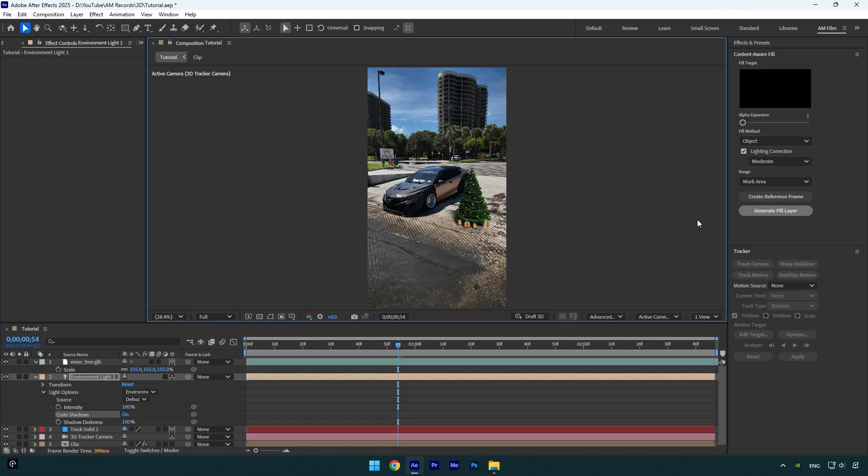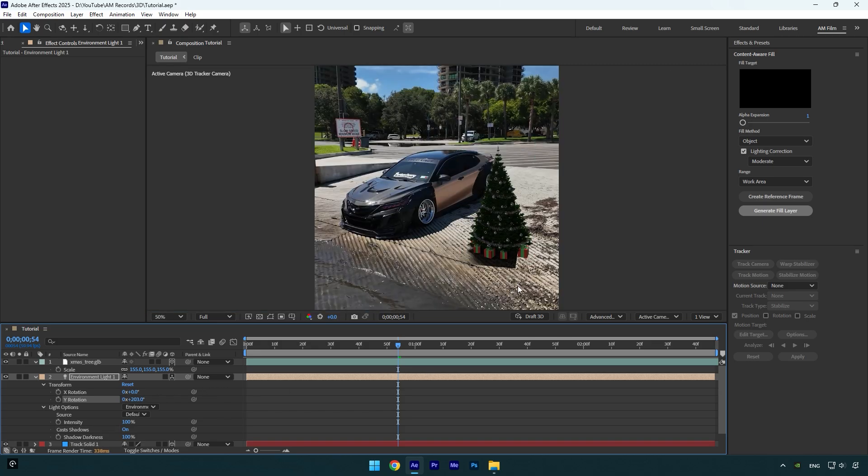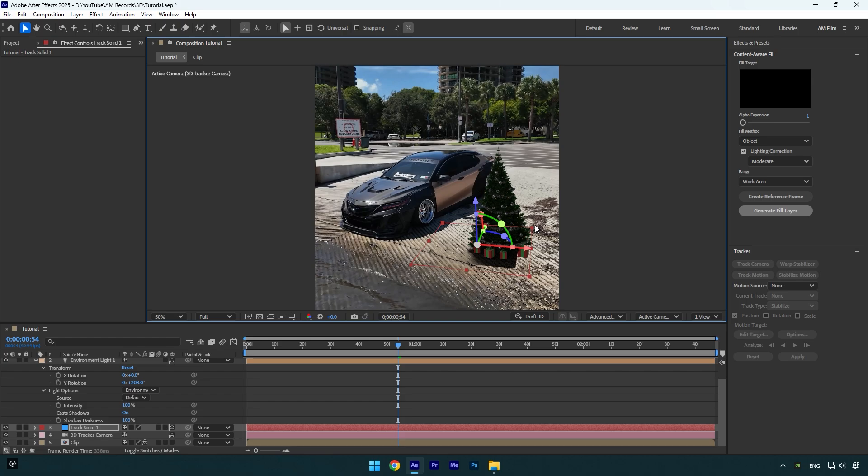Now let's correct the shadow. Under the environment light layer, expand transform and here we can play around with X and Y rotations to change shadows direction. But as you see, we have another issue. The shadow is messed up. Let me show you how to fix it as well. Select your track solid layer and then simply make it large like this. That's it.